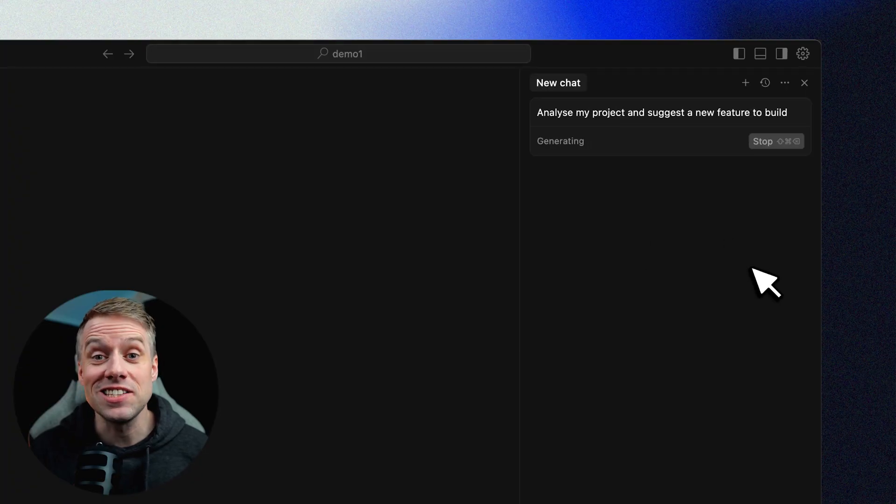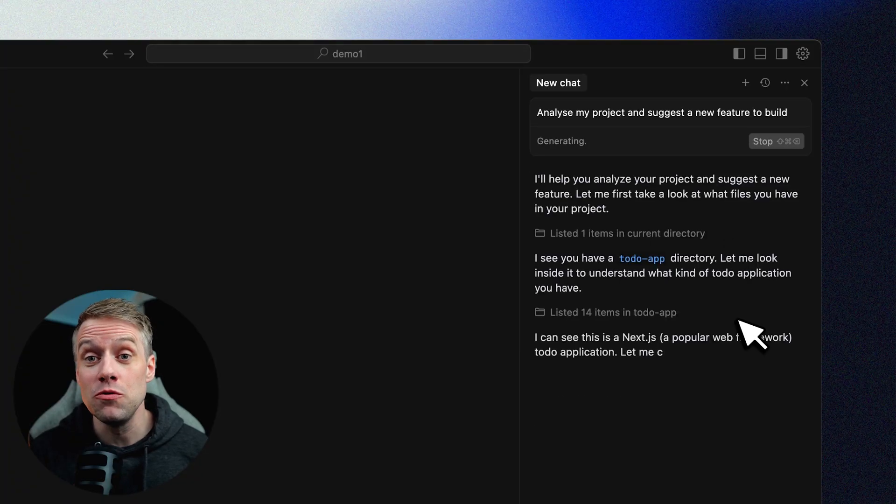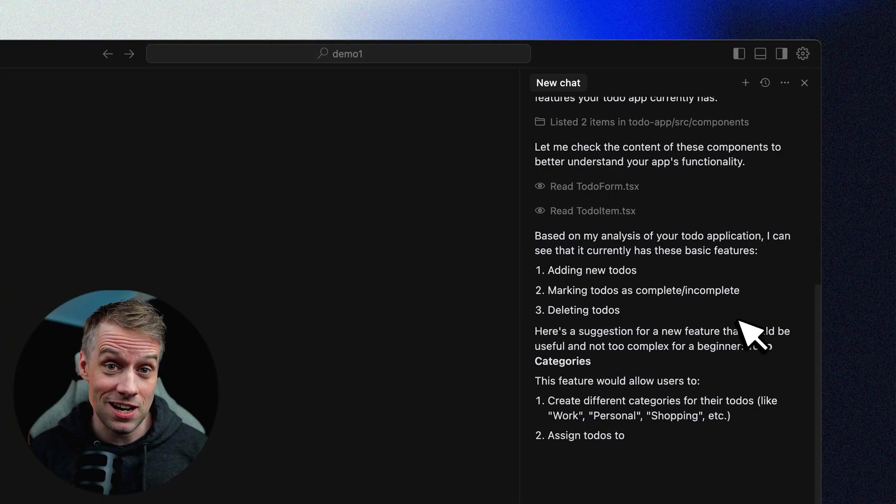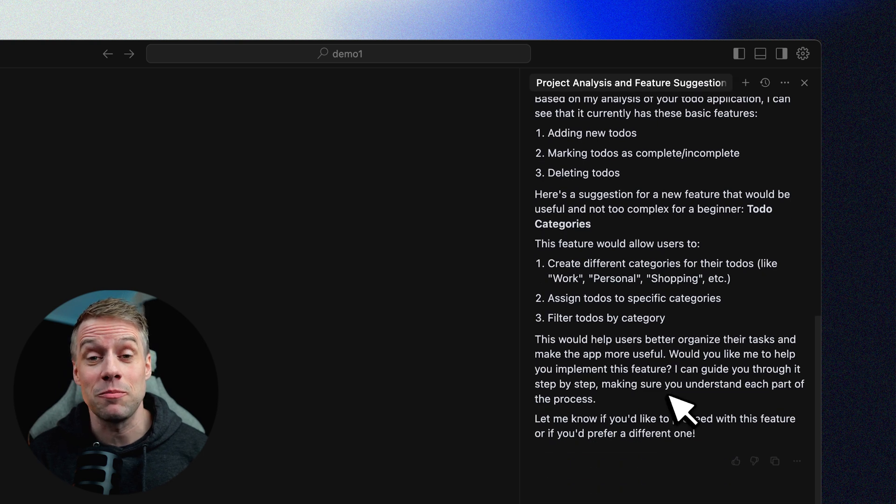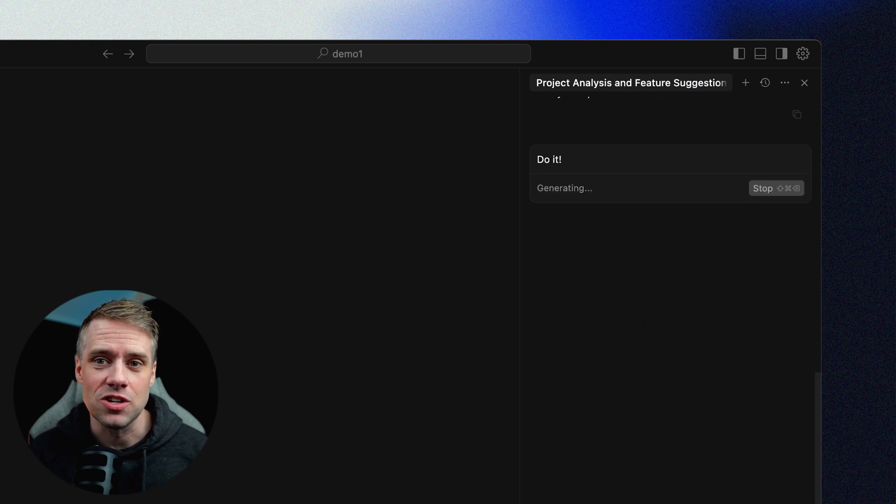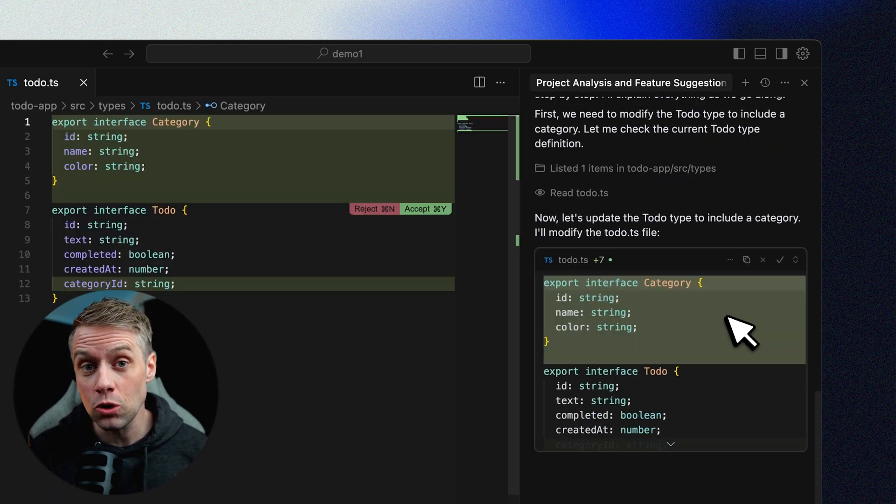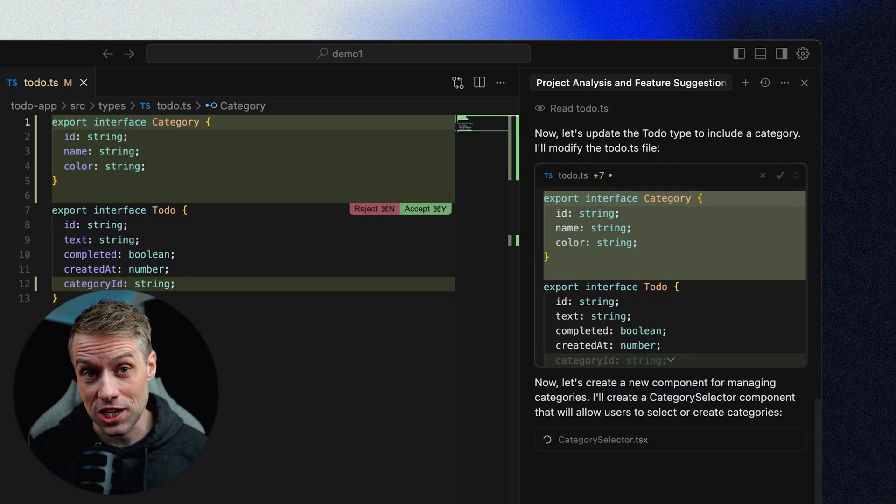Agent mode is ideal when you want to move fast, offload setup tasks, or experiment with new features, while still keeping full control on your project.